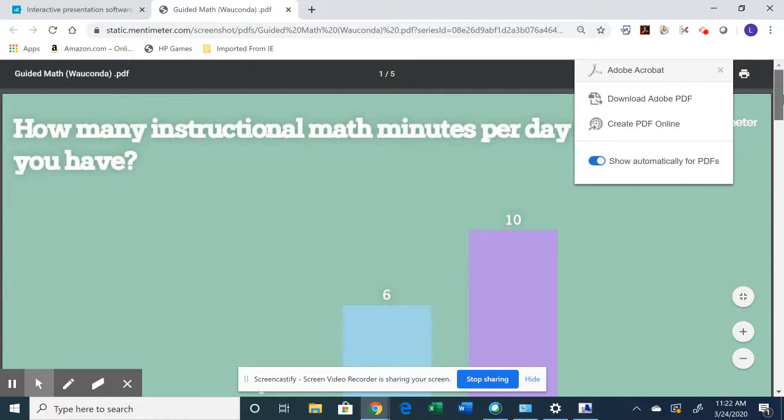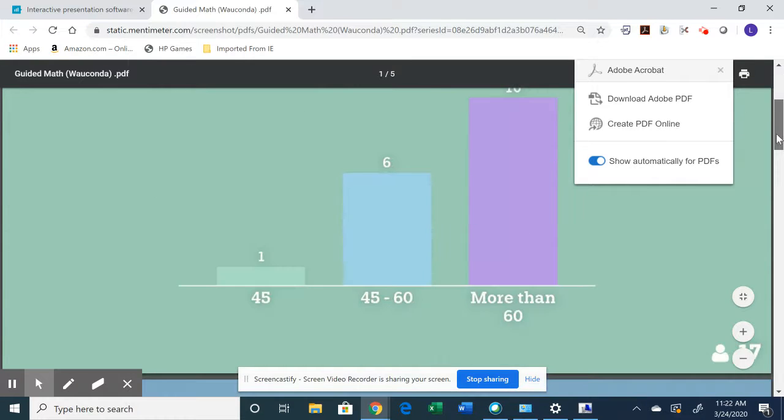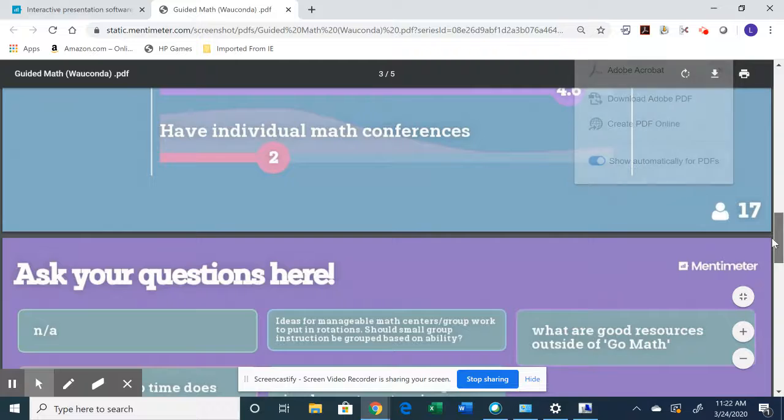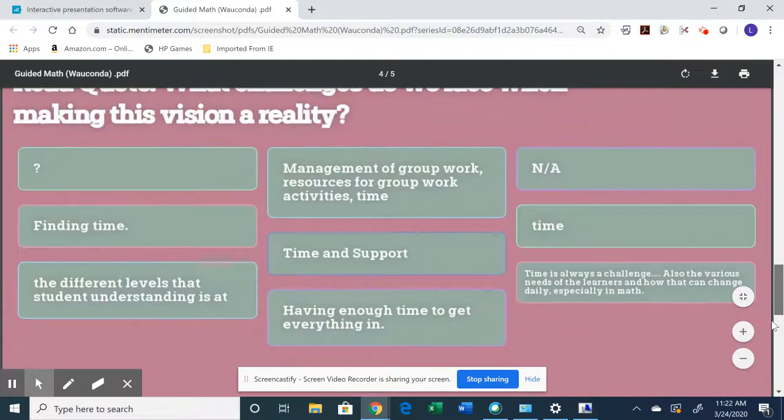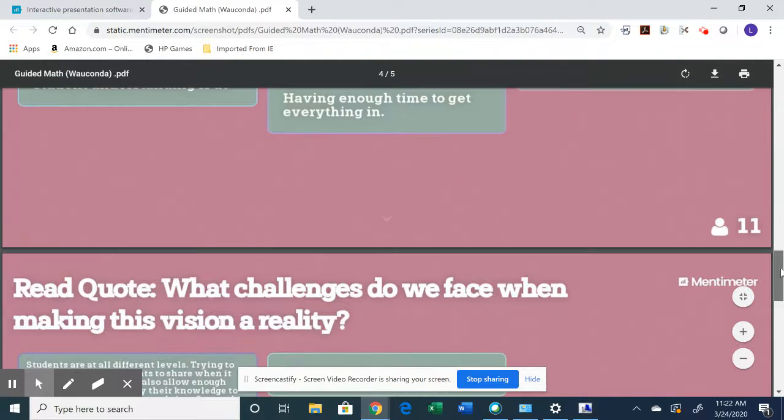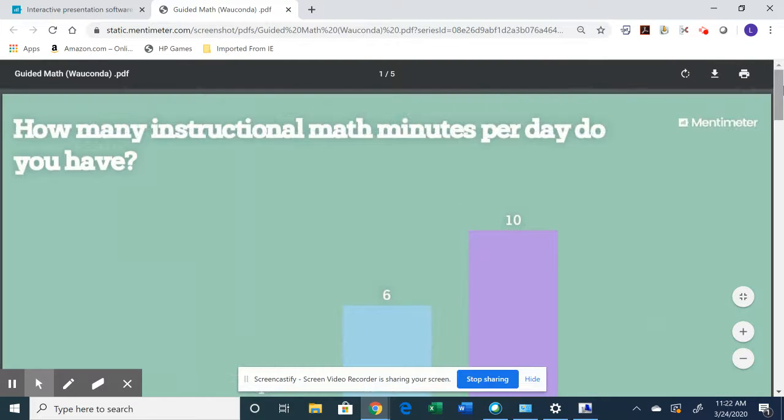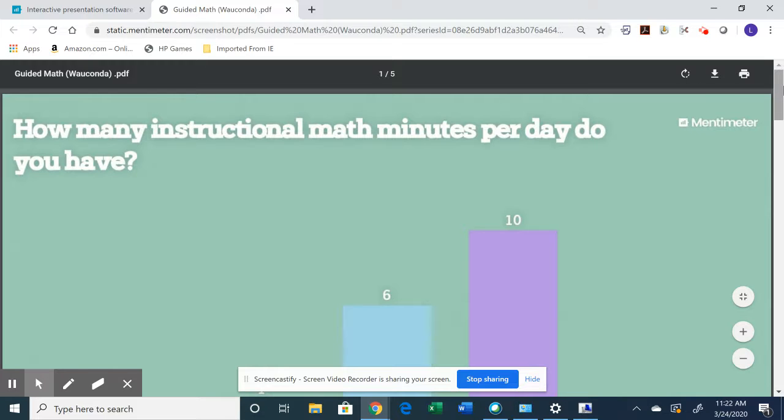So now you have this nice screenshot of what was said in the presentation and you can reuse this. So you might have a couple of checks throughout your e-learning lesson to say, okay, what do we learn about this topic?